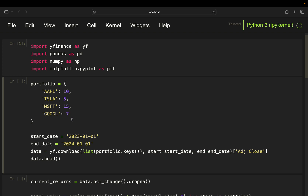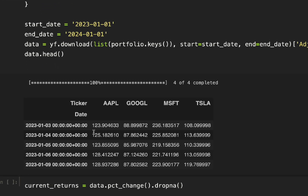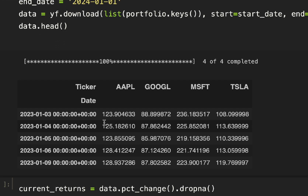Next we use YFinance to fetch historical stock data from January 2023 to January 2024. Let's execute that and take a look at the first few rows of the data. As you can see, we have adjusted closing prices for each stock in our portfolio, with daily prices starting at the beginning of 2023.